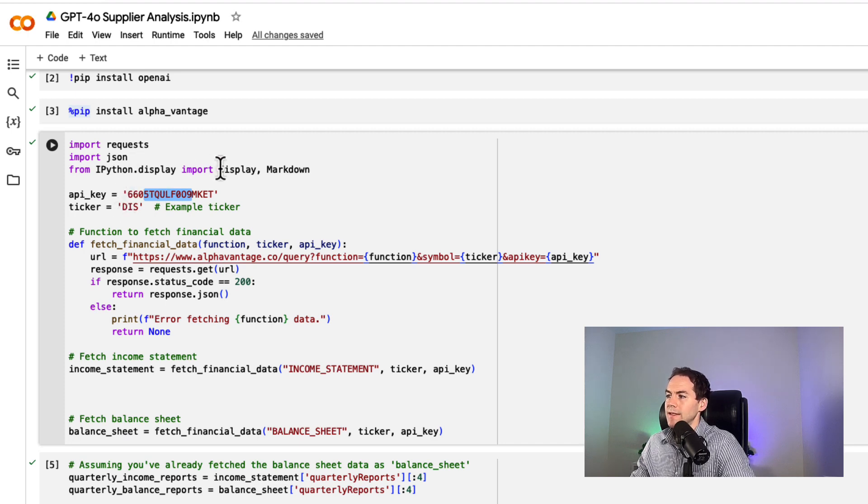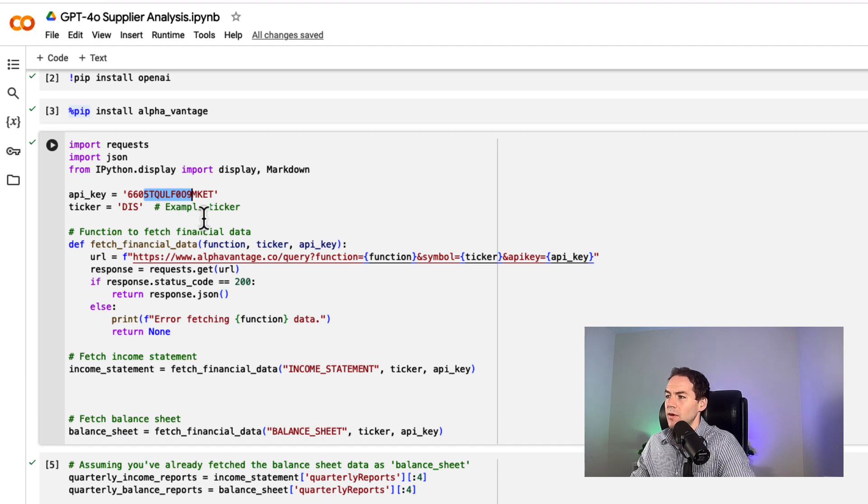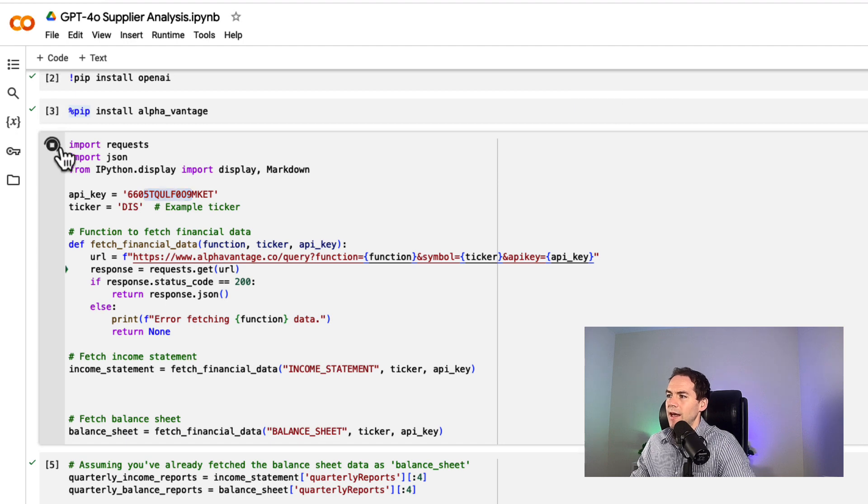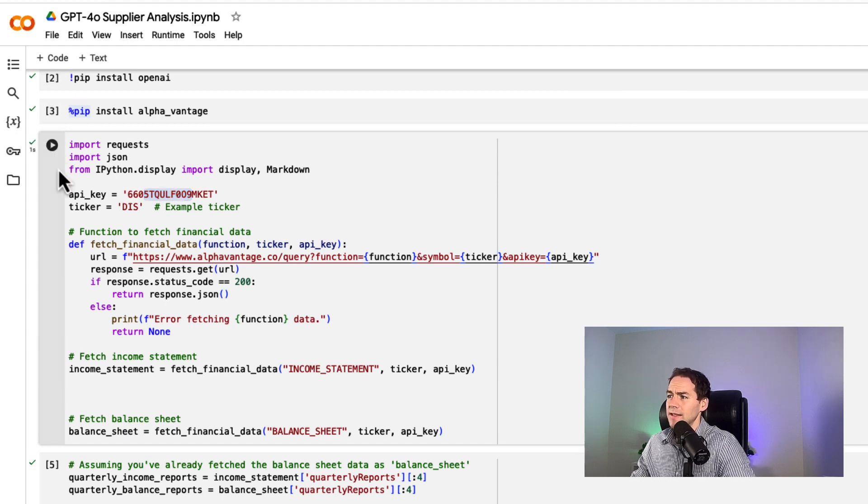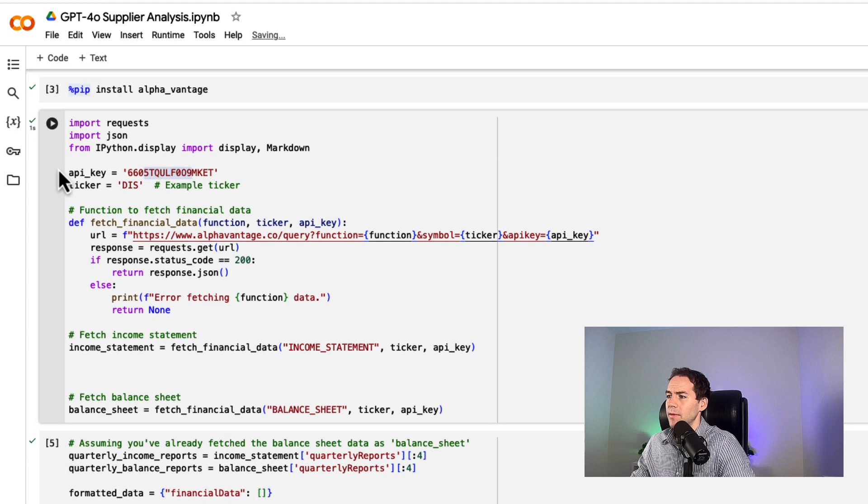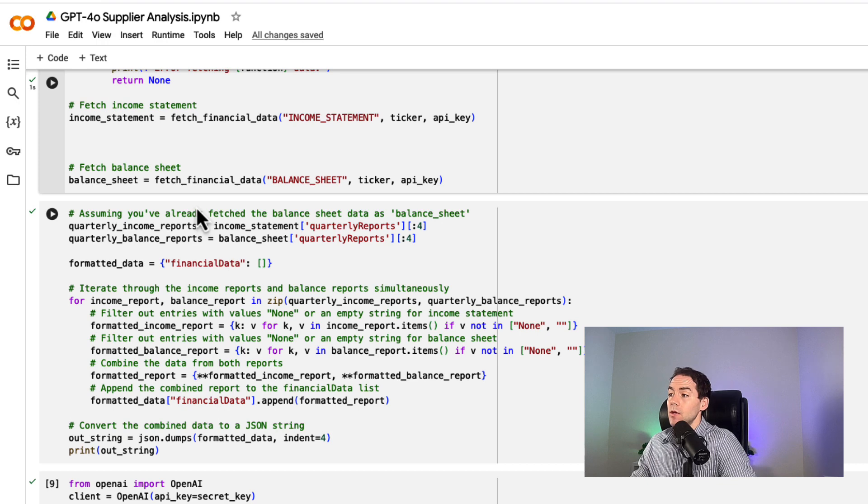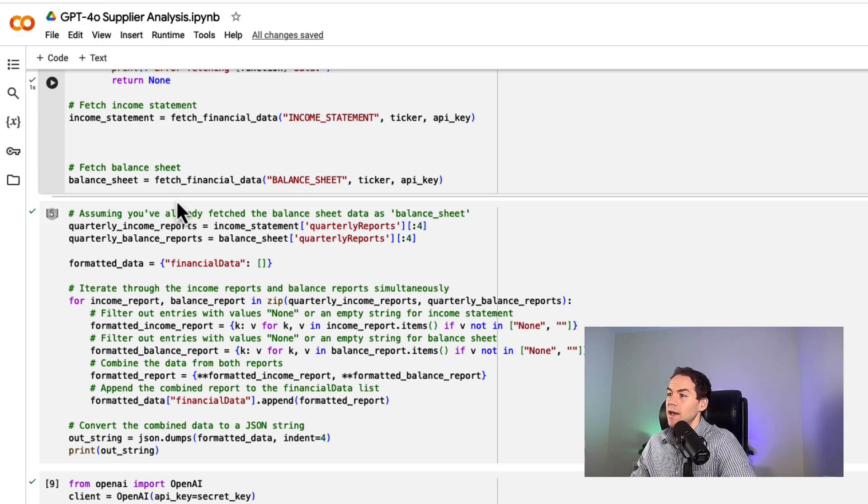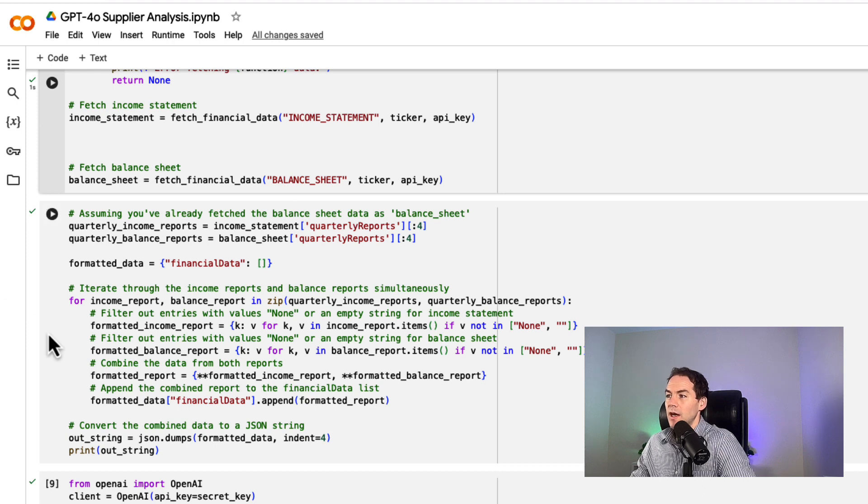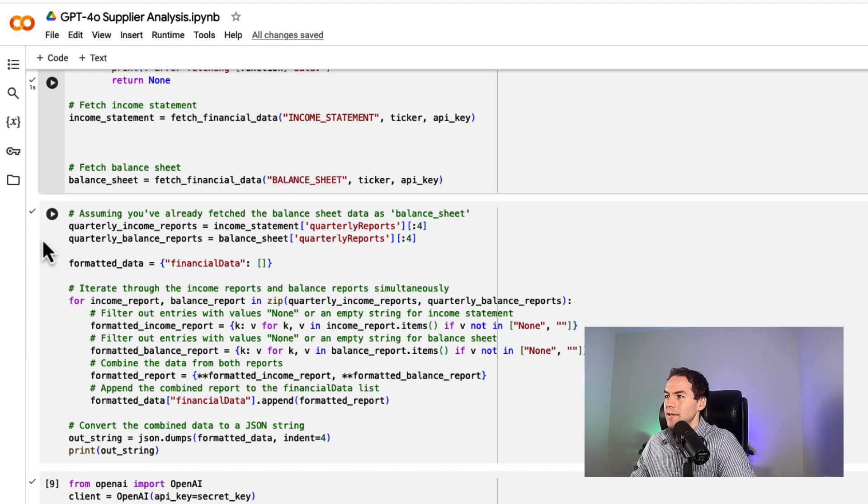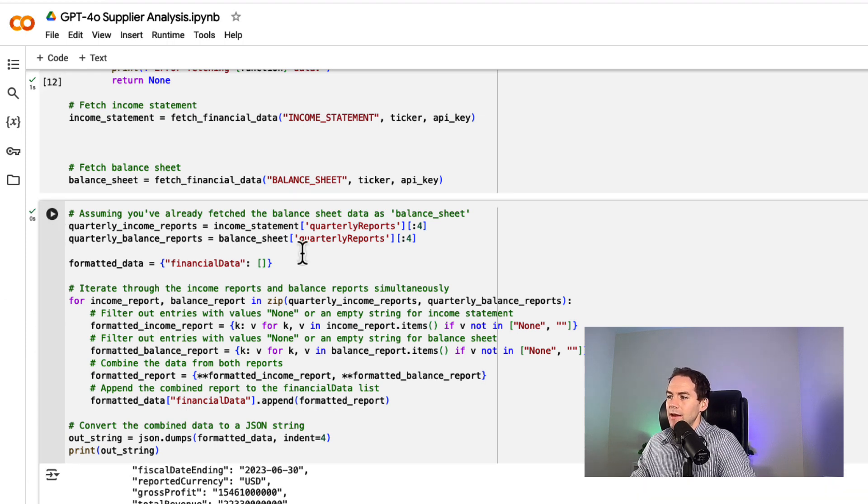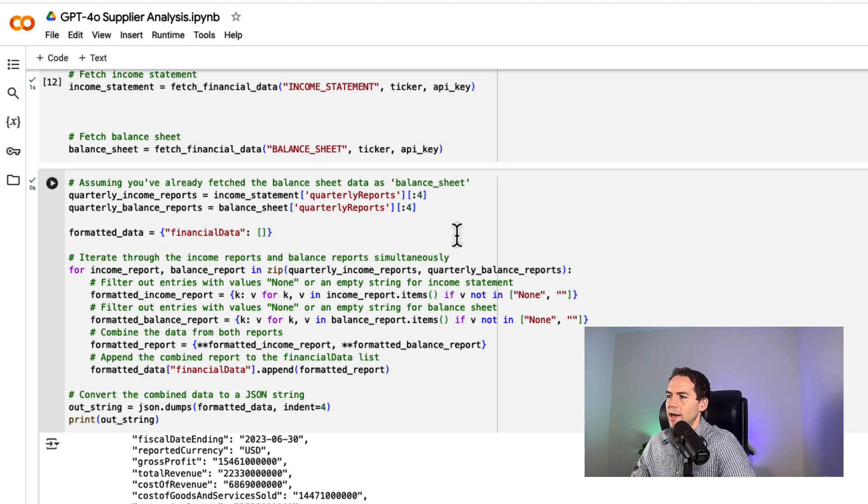This will fetch the income statement and balance sheet of a company for as many quarters as AlphaVantage has in the system. I'm going to run that here—it runs very fast. Then I'll use a script to format that information in a way the API likes. I spent some time with an LLM putting this together, but it pulls out the data in the right format.